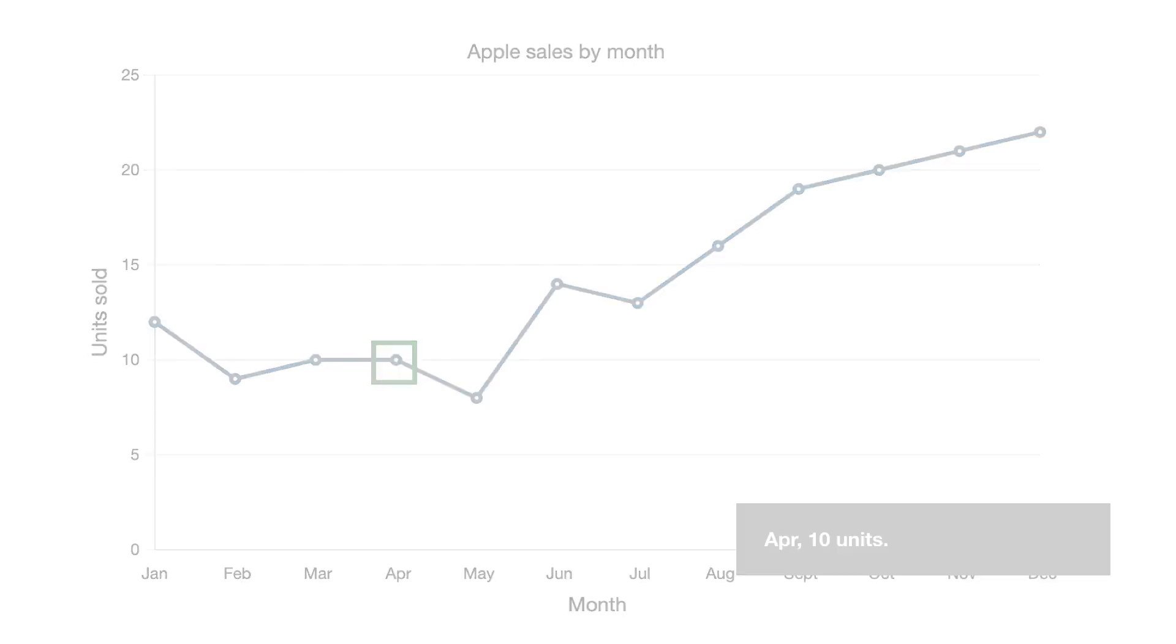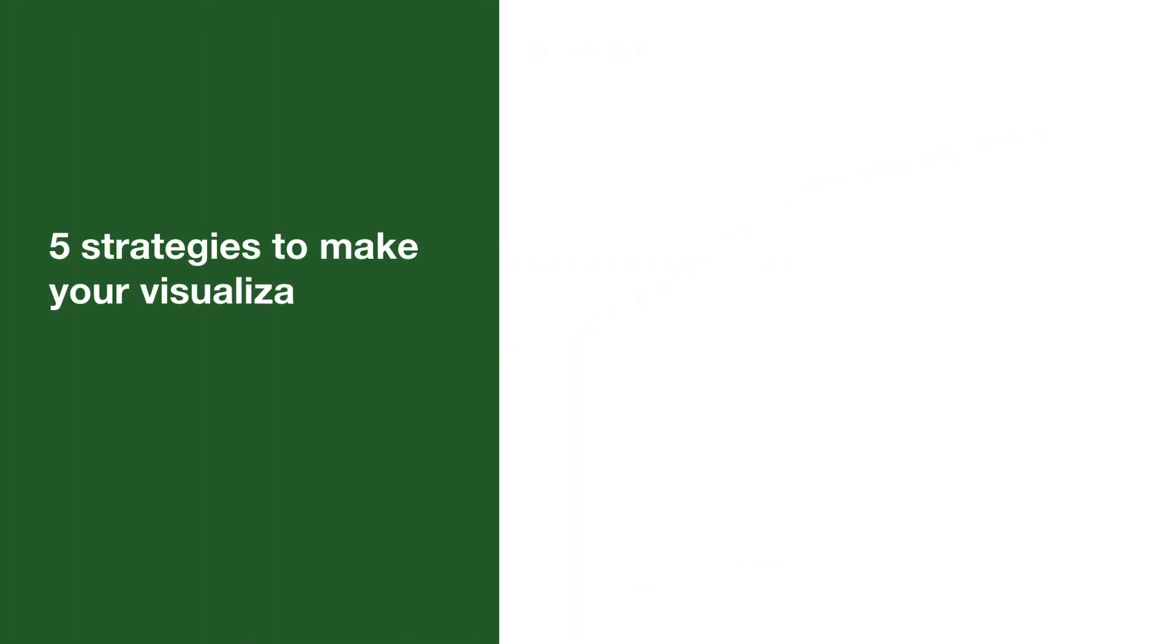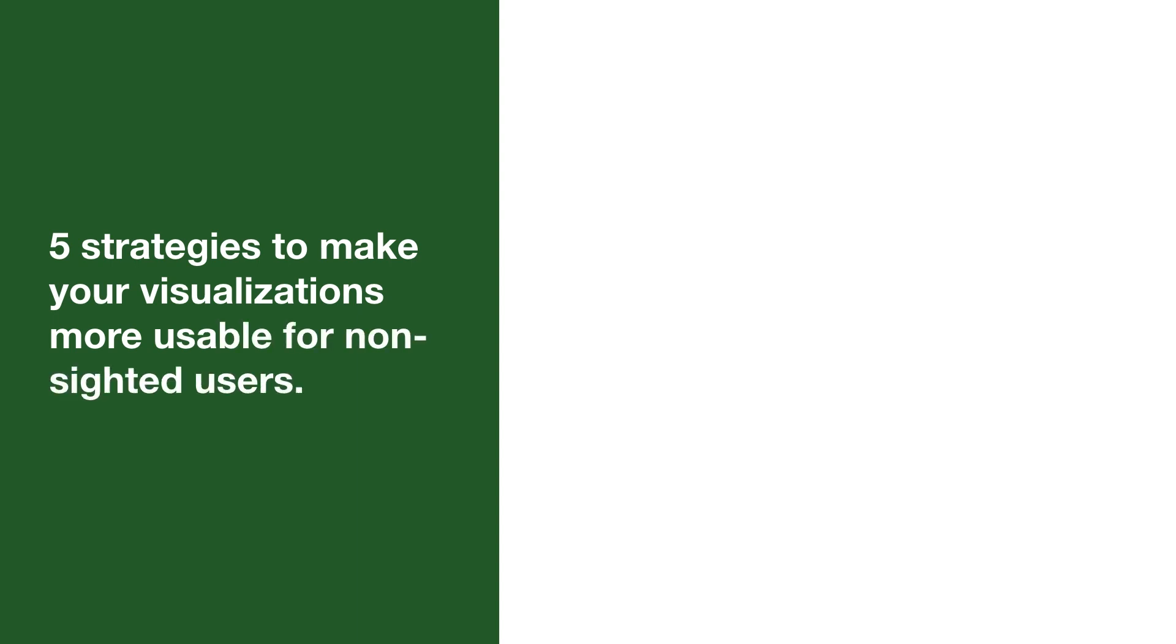We're going to go through five strategies that aren't requirements, but can make your data visualization more usable and accessible for non-sighted users.